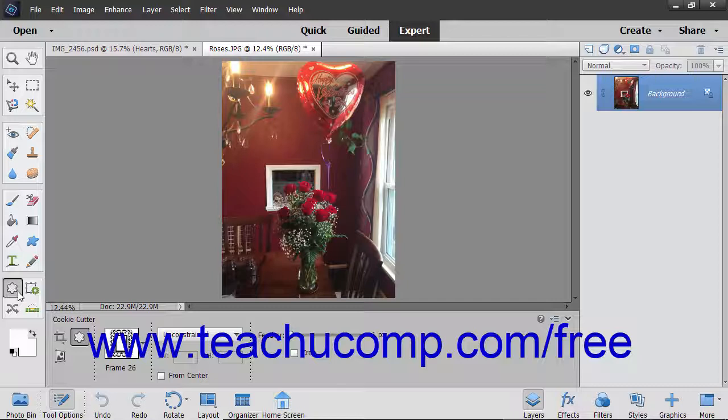If you use this on a vector-based shape or text layer within the Layers panel, it will helpfully offer to rasterize the selected layer before using the Cookie Cutter tool. You must simplify the layer before you can use the Cookie Cutter tool.